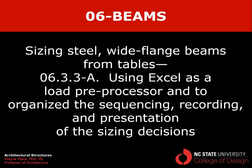That ends our video on using Excel as a load preprocessor and to organize the sequencing, recording, and presentation of sizing decisions involved in sizing steel wide flange beams from tables.